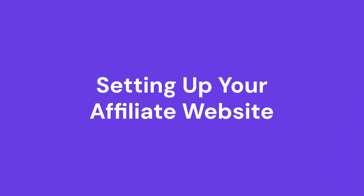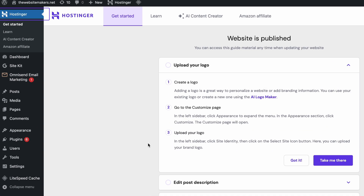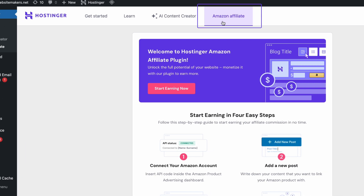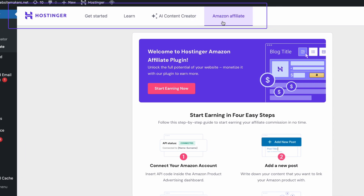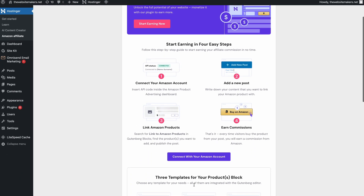With all of that taken care of, it will only take a couple of minutes until the website creation process is finished, and we can finally access your WordPress dashboard. Once you're here, you can find the Hostinger Amazon Affiliate plugin by finding the Hostinger tab in the left-side menu of the WordPress dashboard and opening the Amazon Affiliate tab. The Amazon Affiliate feature integrates with other functionalities of the existing hosting plugins — just something to keep in mind.